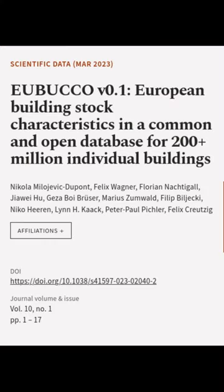This article was authored by Nicola Milo-Jedic-Dupont, Felix Wagner, Florian Naktigal, and others.